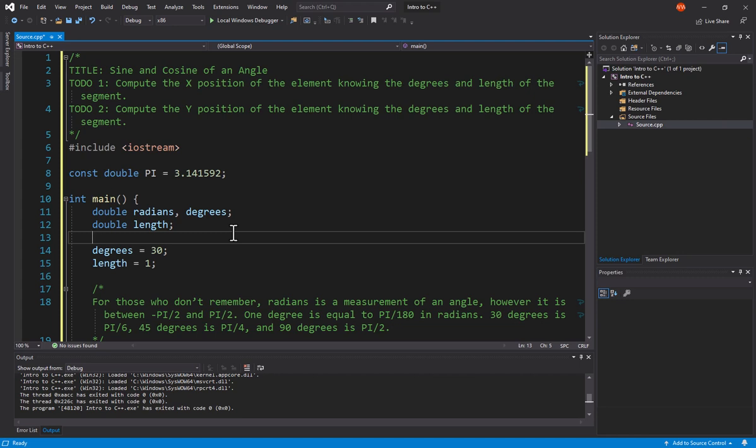Part of it is because the radians and degrees are going to go together. So, if you are going to declare multiple variables on the same line, make sure those variables are related.